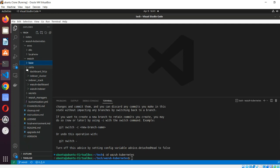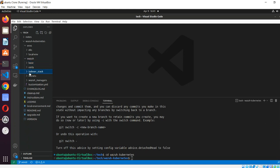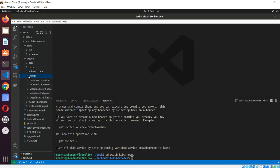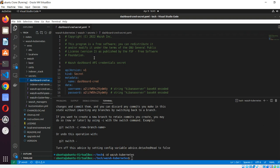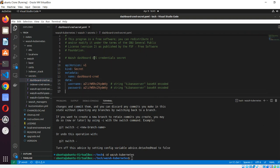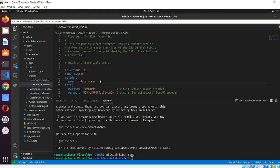We have done the base. We have the indexer StatefulSet. We also have secrets - like username and password. There are many things. We do not keep these things in plain text. Here they are base64 encrypted.